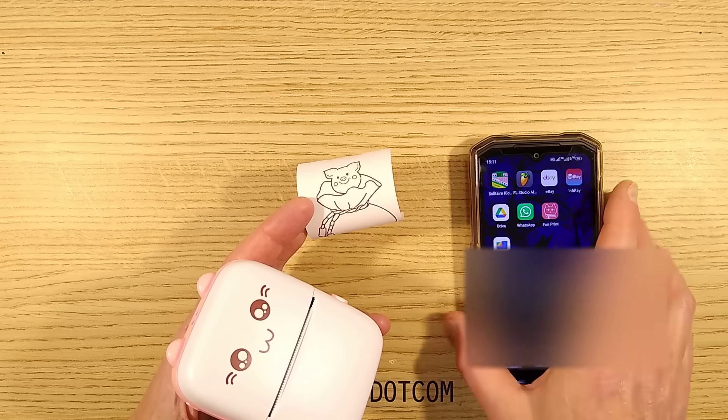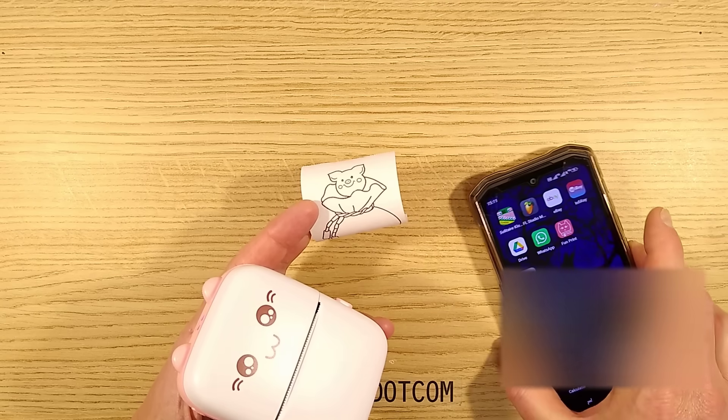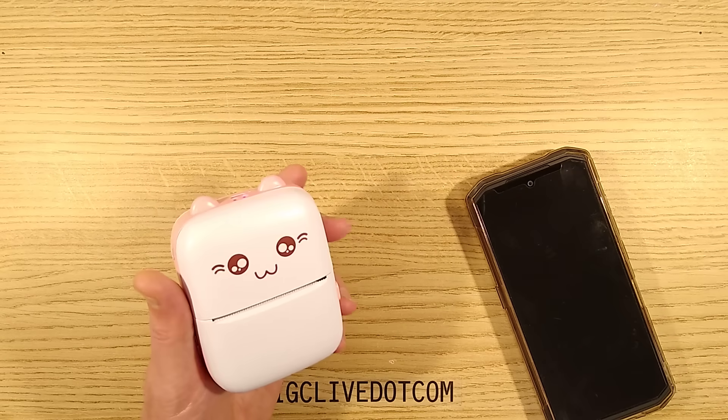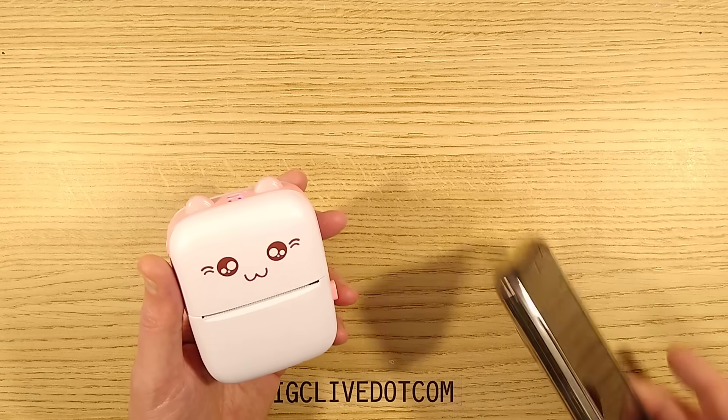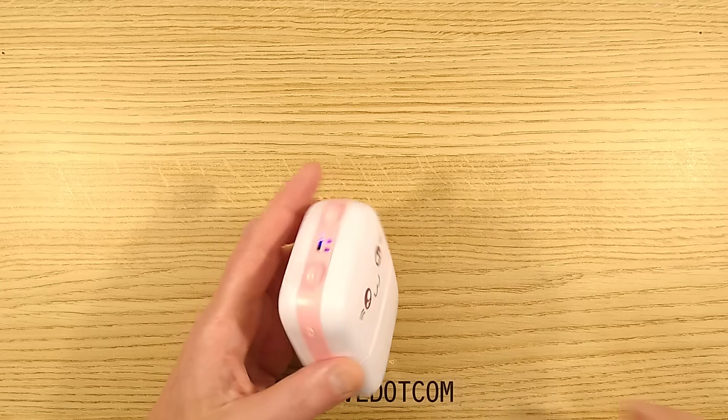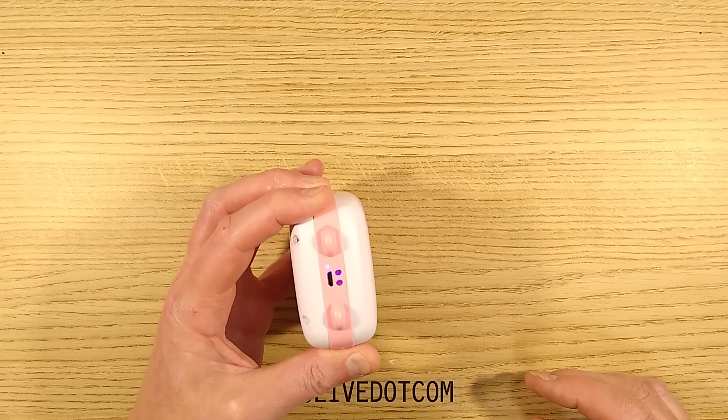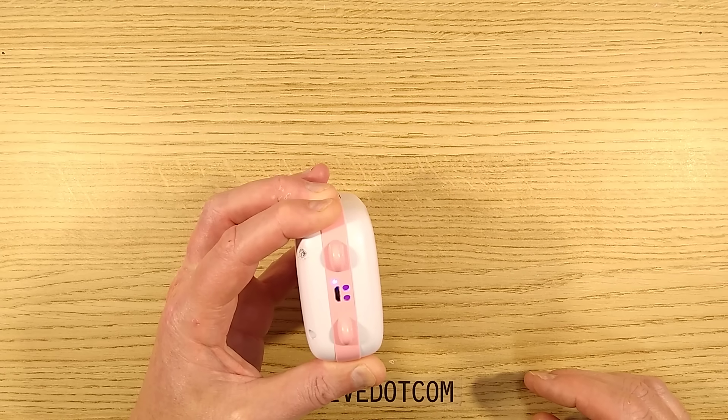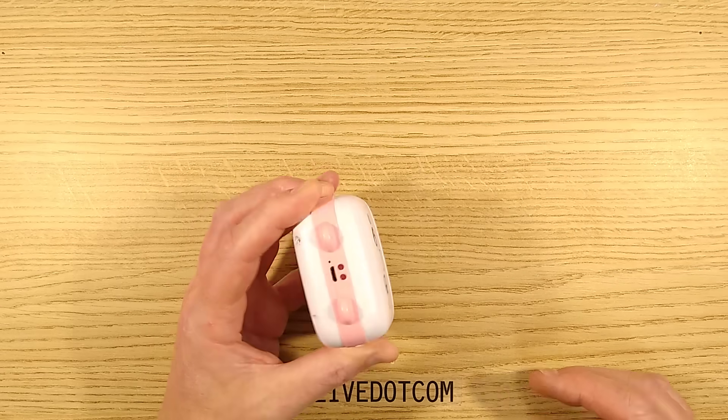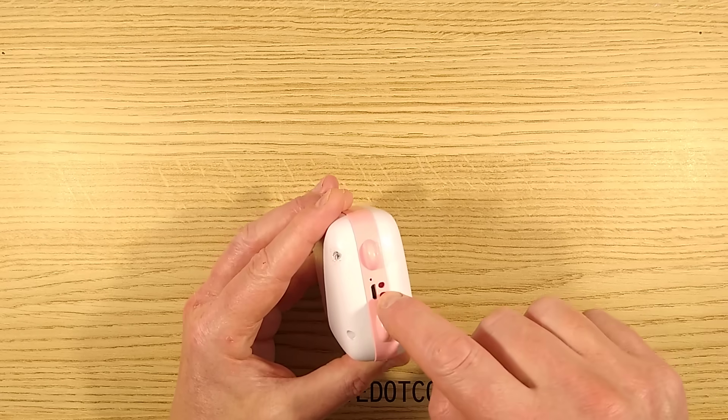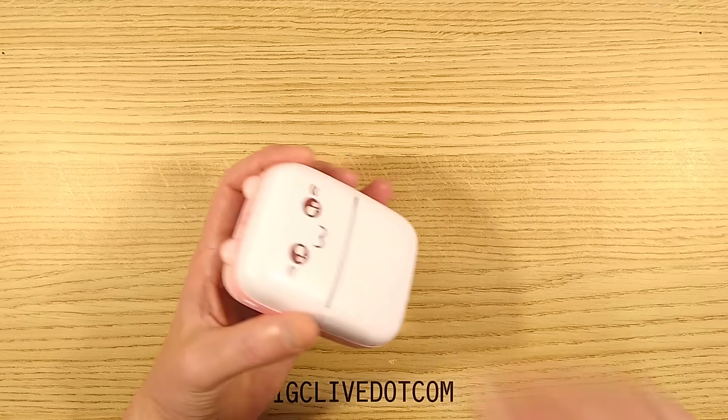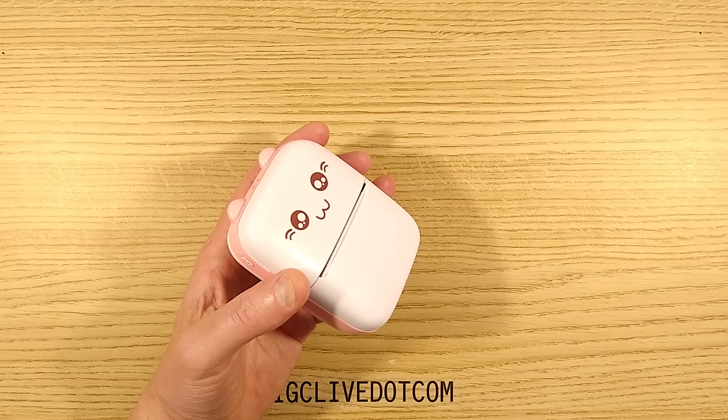I believe there's other things you can do. You can print text and stuff like that. But I really just got it to take to bits. So let's turn it off, open it up and take it to bits. It's rechargeable, by the way. So let's zoom down.